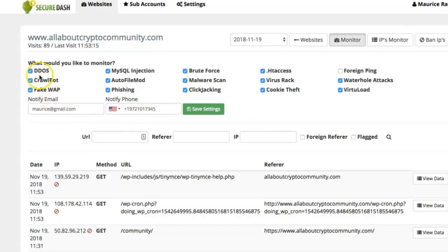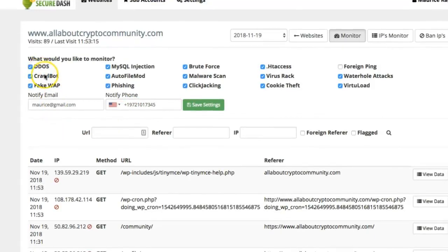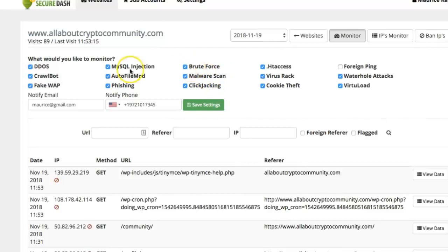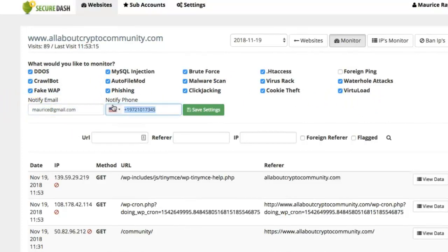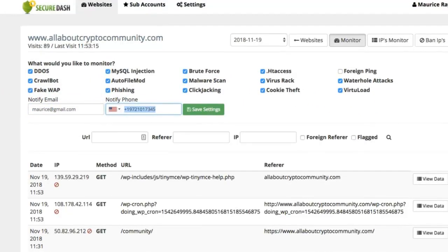For example, right here: DDoS, crowdbot, phishing, malware scan, brute force—all of it can be selected from right here. Once you select it up, you are good to go. Go ahead and put in your email address right here.